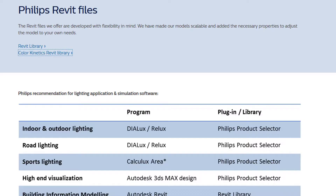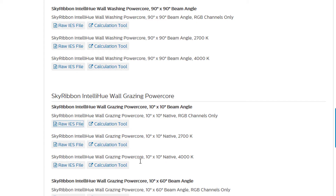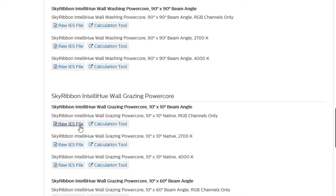Another example is Philips. Philips has Revit files which we can't use here, but we can use other files like the Skyribbon, IntelliHue, Wall, Grazing, Power, Core Light. Here you have a raw IES file.